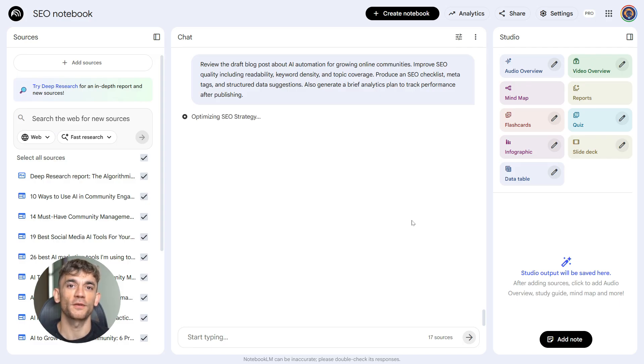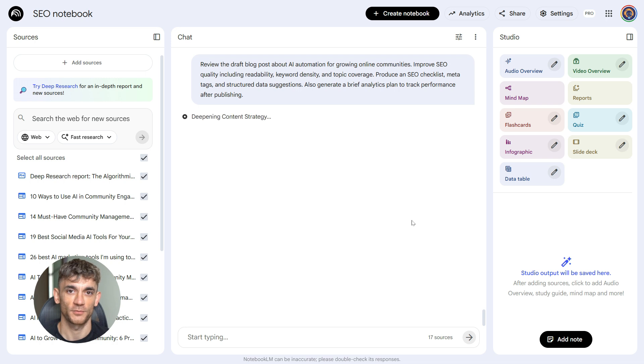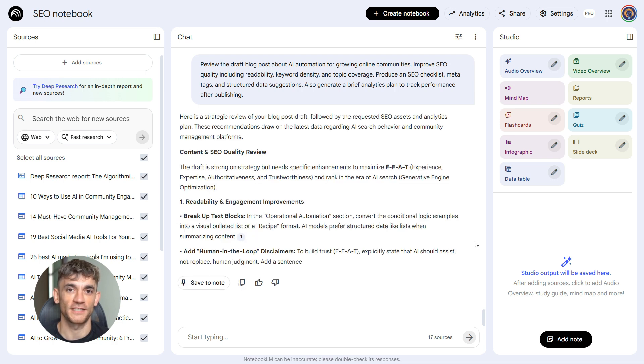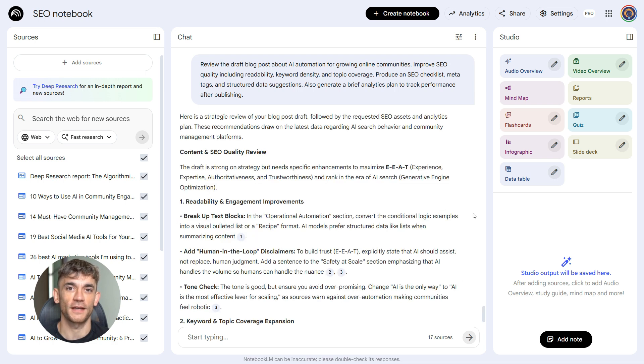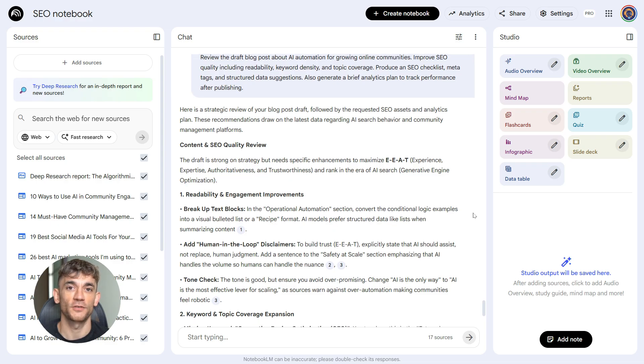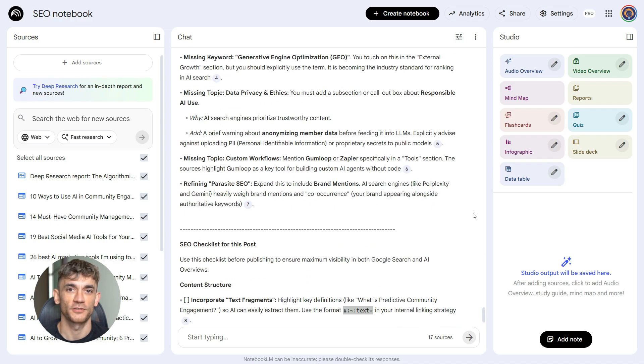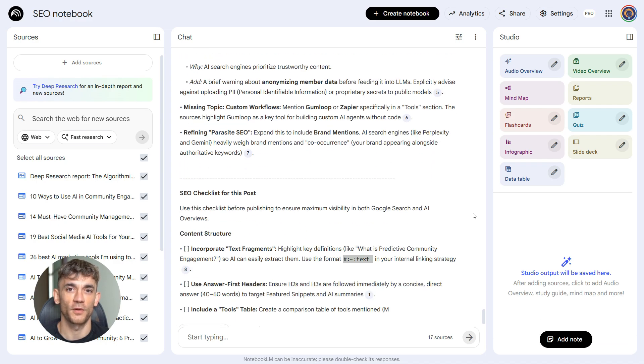This is your final step. This takes your draft and makes it publish ready. It checks your keyword usage, improves how easy it is to read, gives you the technical SEO elements you need, and even helps you plan how to measure success after you publish.